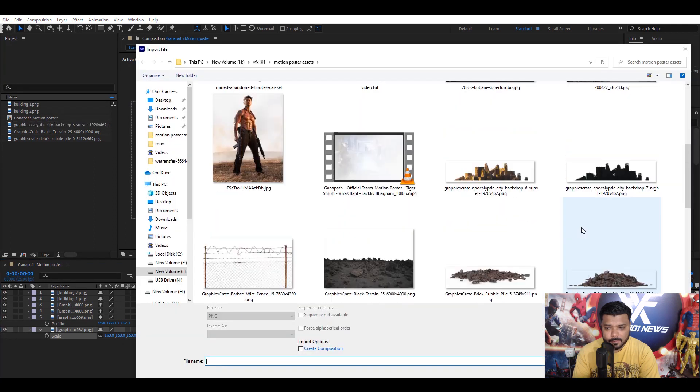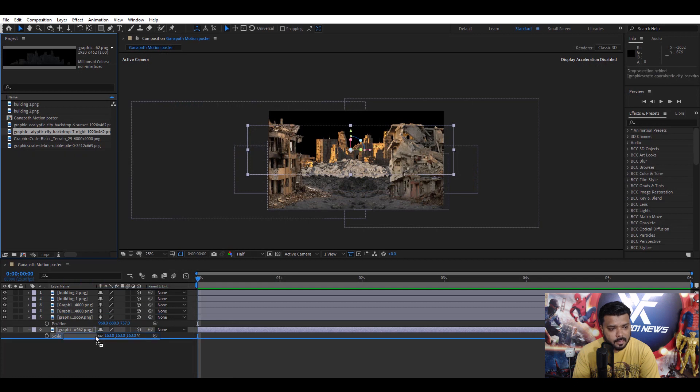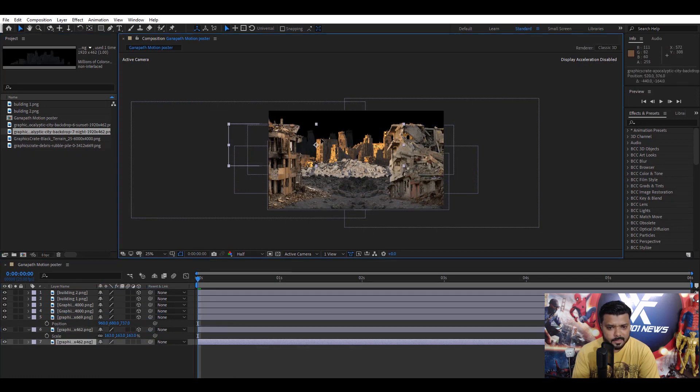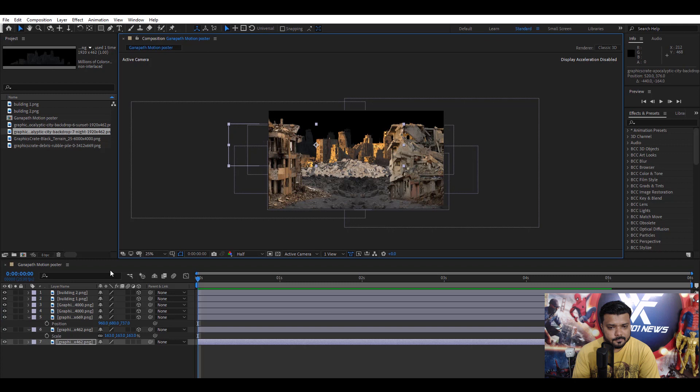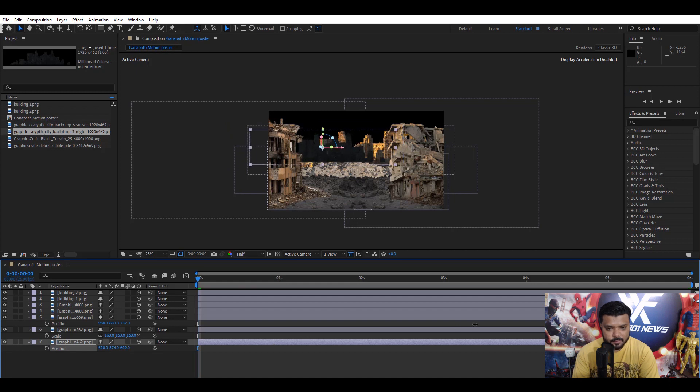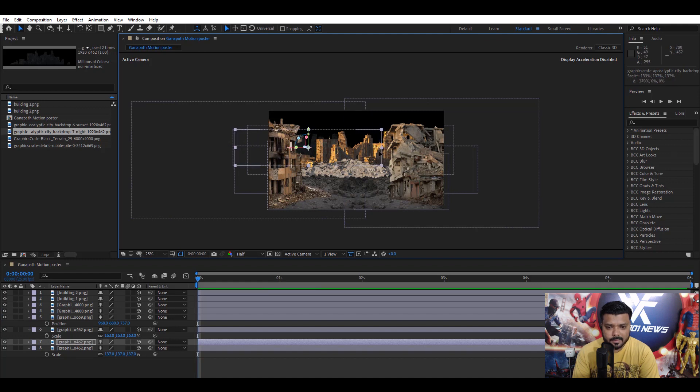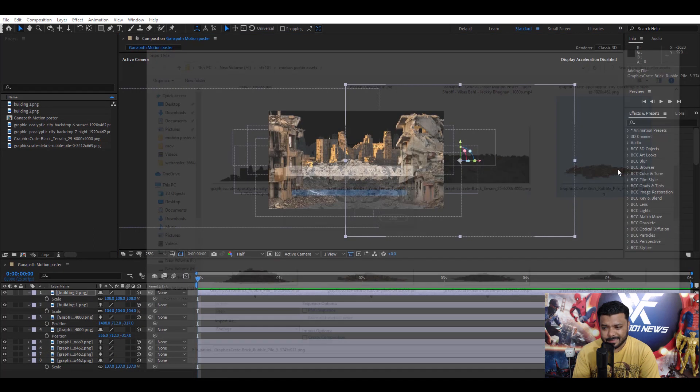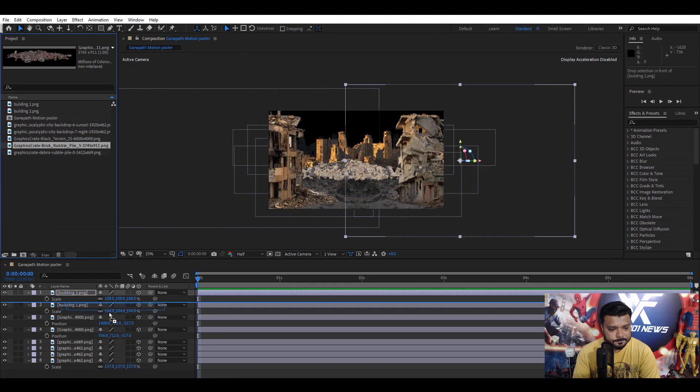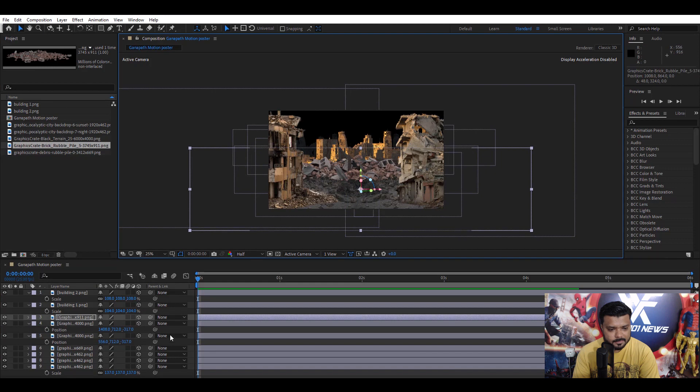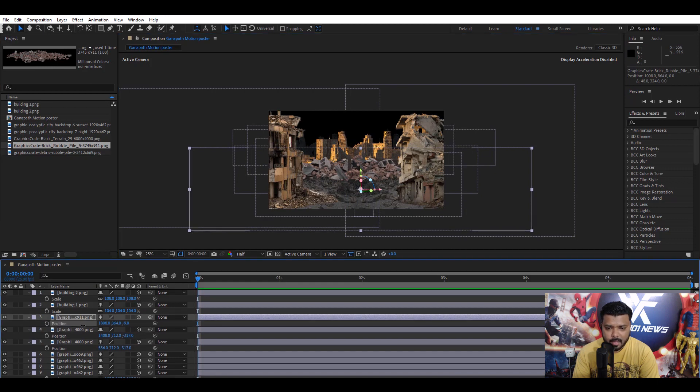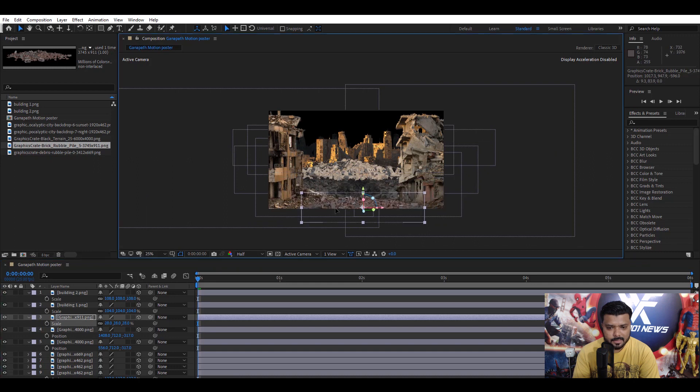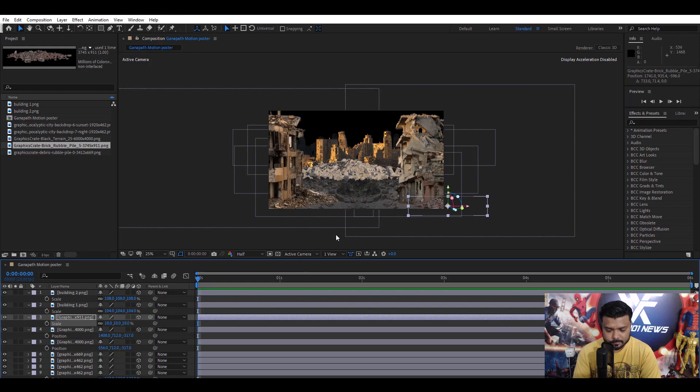Next, import another image, building image. Typical city and set the position. Convert into the 3D layer and press P key and set the position. Next, again, import another building image. Dark building, alright. And, convert into the 3D layer and press P key and set the Z dimension position. Cool.